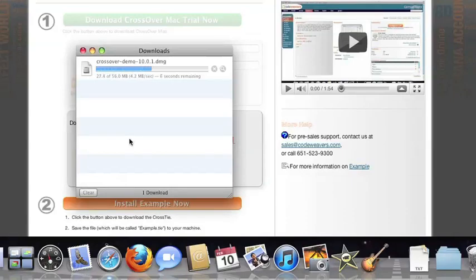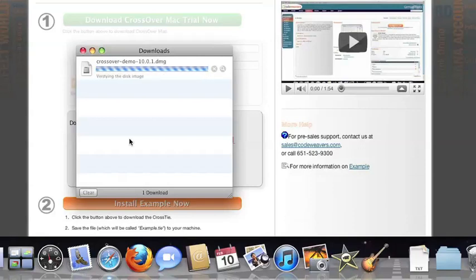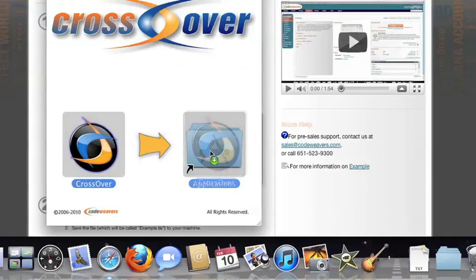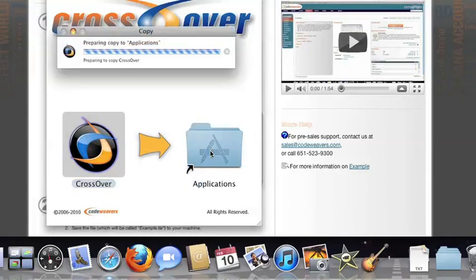If you're running a different browser, you'll click on the Crossover install file in your Downloads folder. Now drag and drop the Crossover application into your Applications folder.